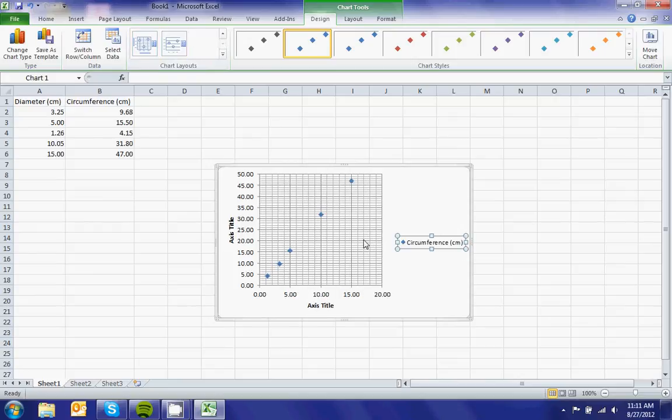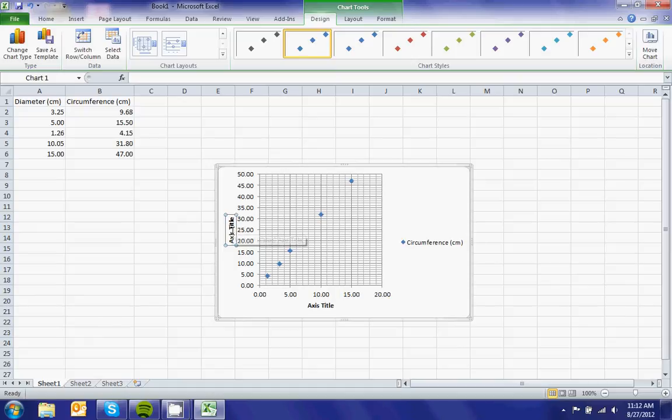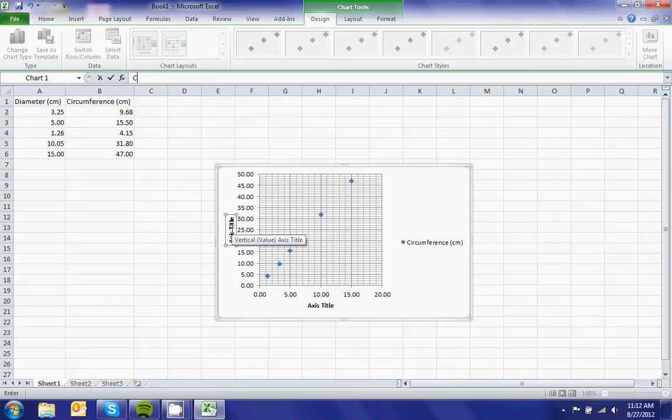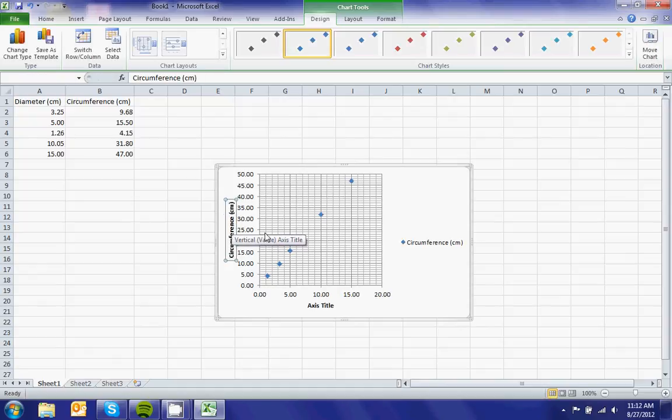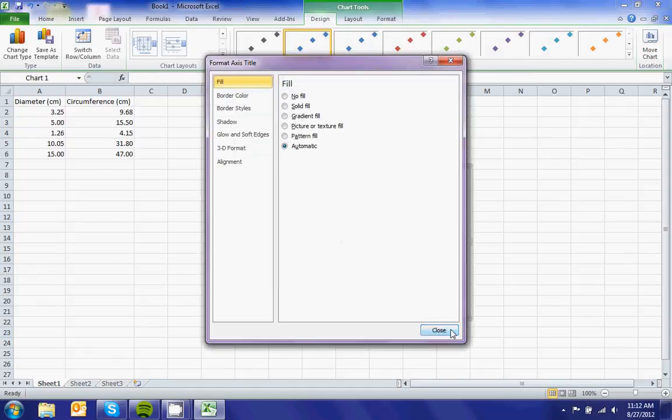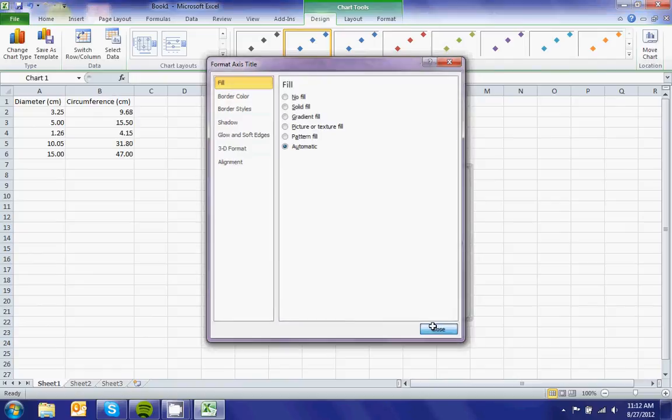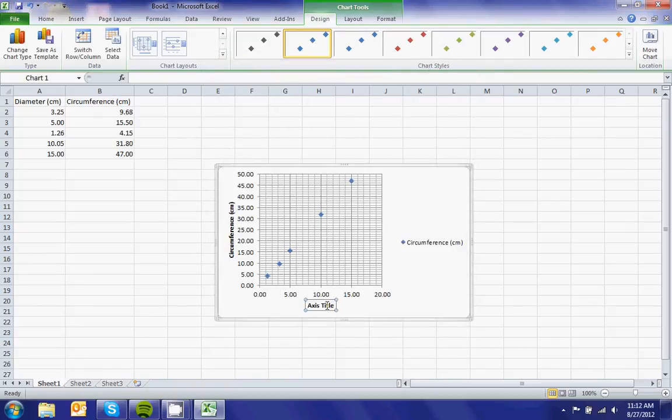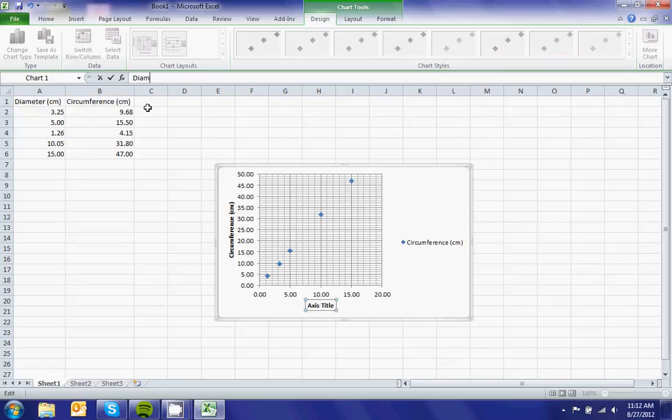There we go, I want that one. Then we can click here to change the axis title. That would be circumference in centimeters. Here, I can double-click on that. If you double-click, you can change things. But if you just want to change the title, put diameter in centimeters.